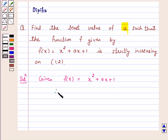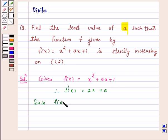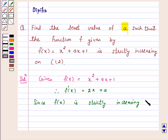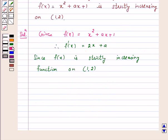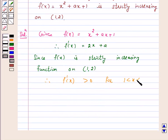Therefore f'(x) = 2x + a. Since f(x) is strictly increasing on the open interval (1, 2), therefore f'(x) > 0 for 1 < x < 2.